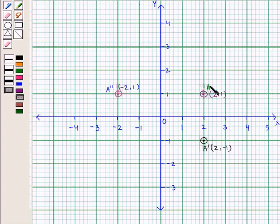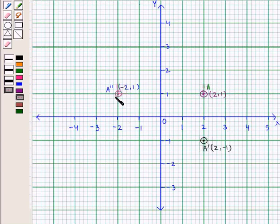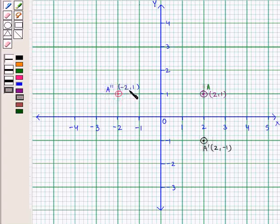In the graph we see that point A with the coordinates (2, 1) has its image in the y-axis, that is point A double prime, with the coordinates (-2, 1).